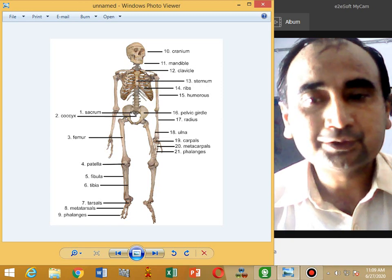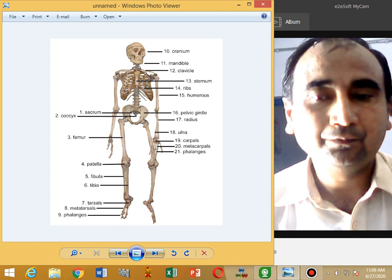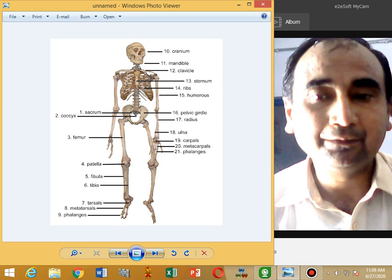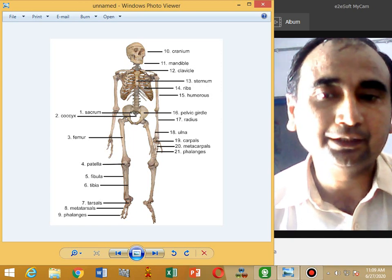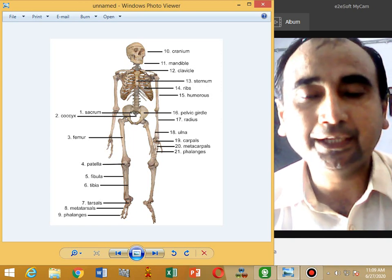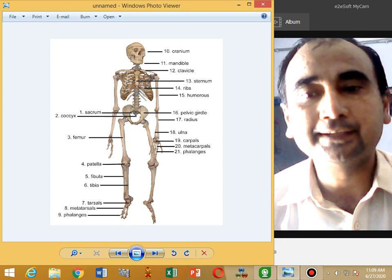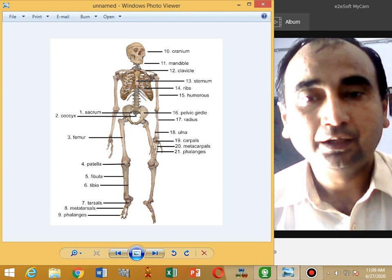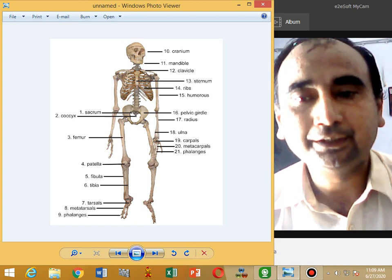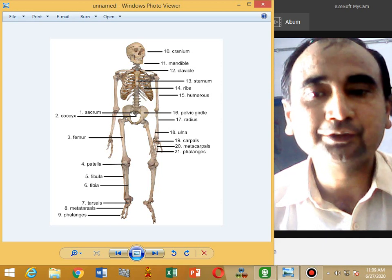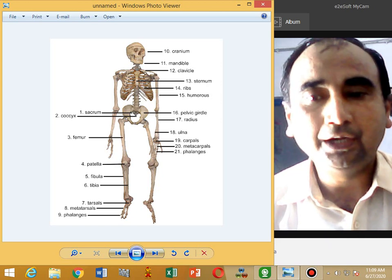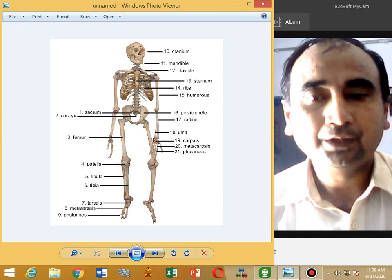There are seven vertebrae present in the neck. The first two vertebrae of the neck are called atlas and axis. There are 12 vertebrae in the thoracic region, called thoracic vertebrae, and five in the lumbar region.